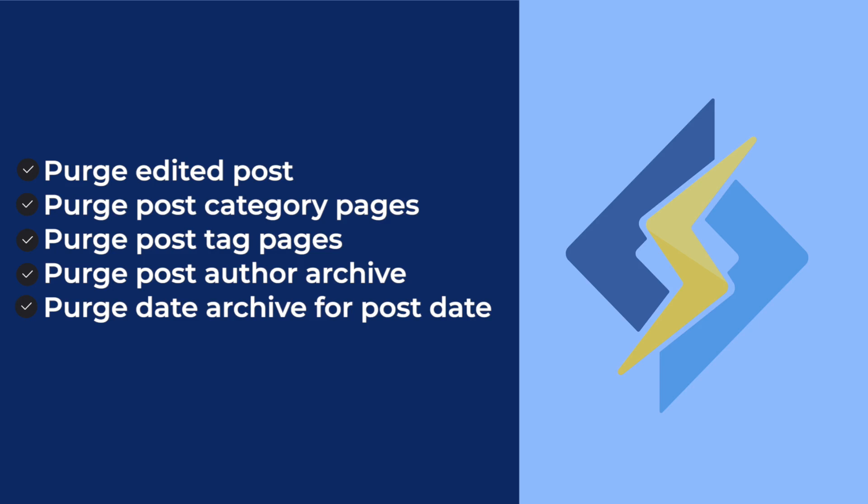Other benefits of LiteSpeed Cache plugins include the ability to cache both logged in and guest users, ESI technology for punching holes of private content on publicly cached pages, support for caching multiple views of a single URL with cache varies, and much more.